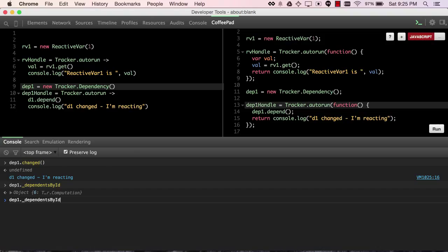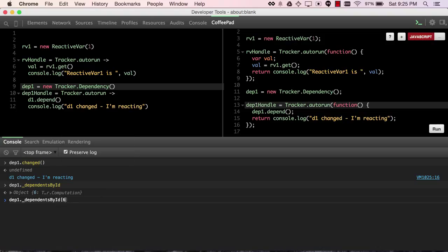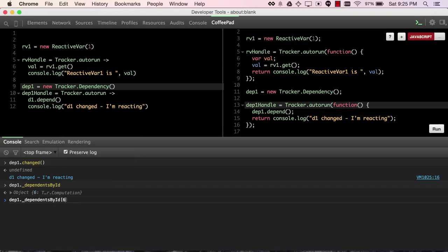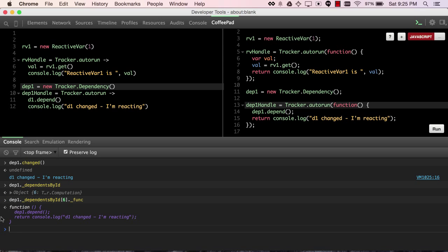Now, you might not be able to see exactly what it is, so let's actually drill into the computation one other level by looking at its underscore func property, and we see here is the exact source code that we called.